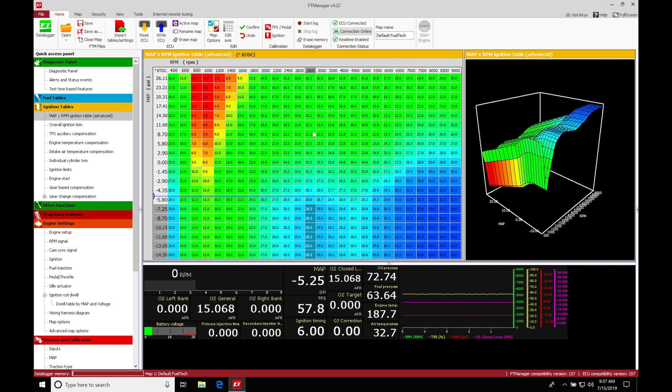Now, looking at the table here, again, if we have a value here of zero degrees, we're going to be firing our spark plug at top dead center between our compression and our power.